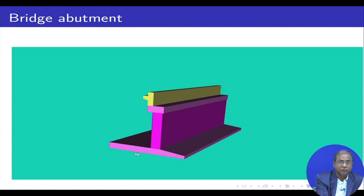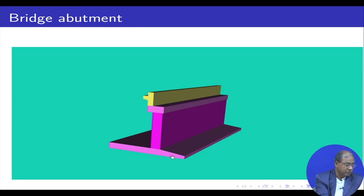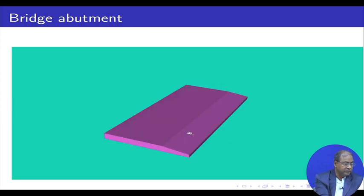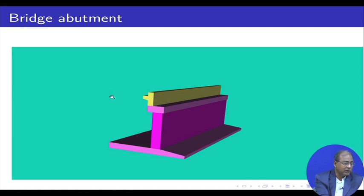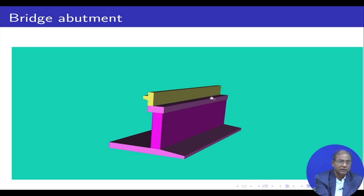From the side view, we require one — the base, the stem, and the abutment cap — we call this the dirt wall. Soil will not come here for the slab, of course, it is supported here. But for the RCC T-beam, we shall find later that soil or earth may come on this side also, which we do not want.